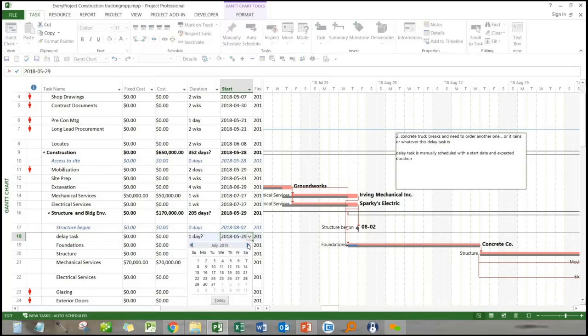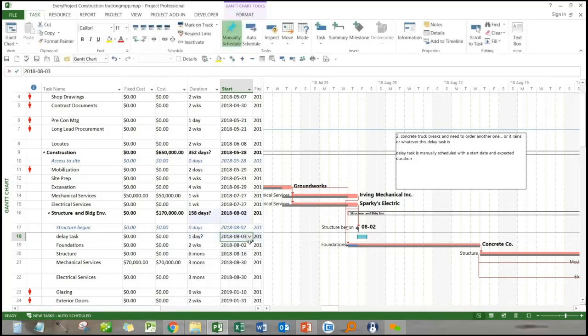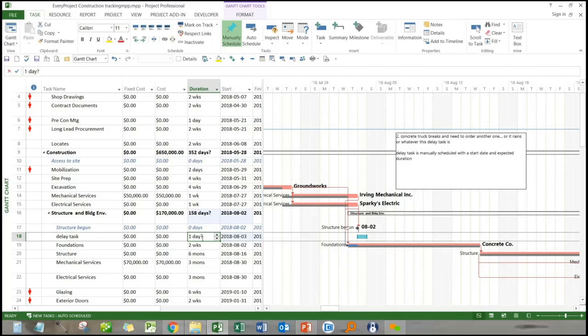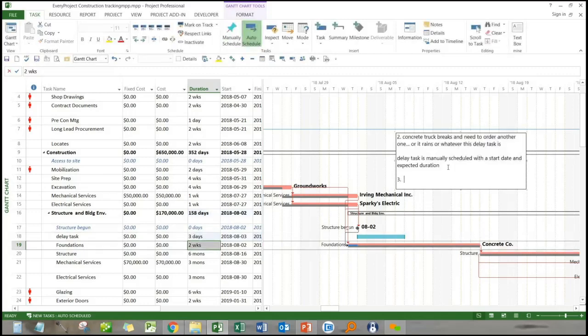So we were working on the foundation, this happened on August 3rd or whatever. You can see it up here on the screen, and here I'm going to increase the duration to three days. We think it's going to be three full working days of rain or three full working days before the truck is fixed.